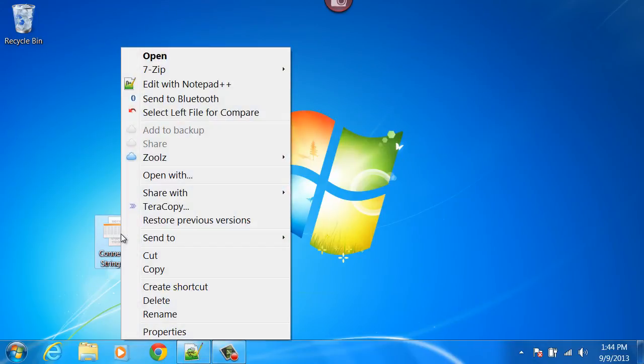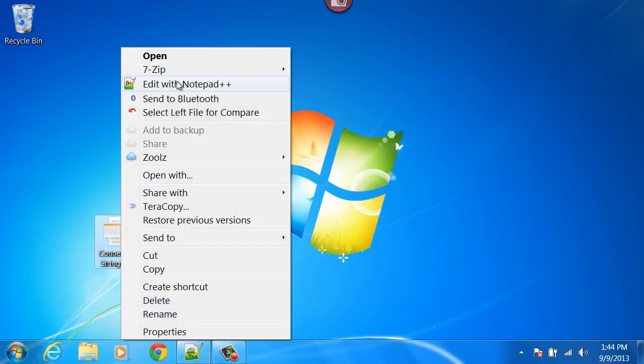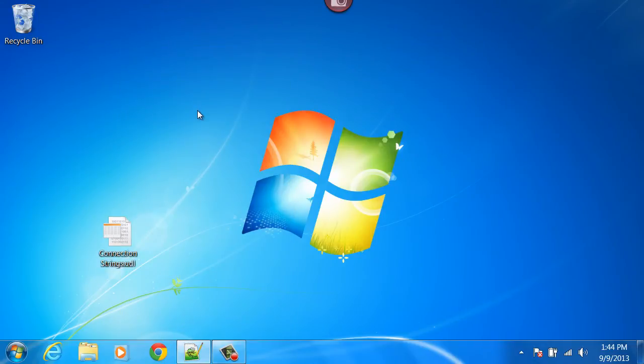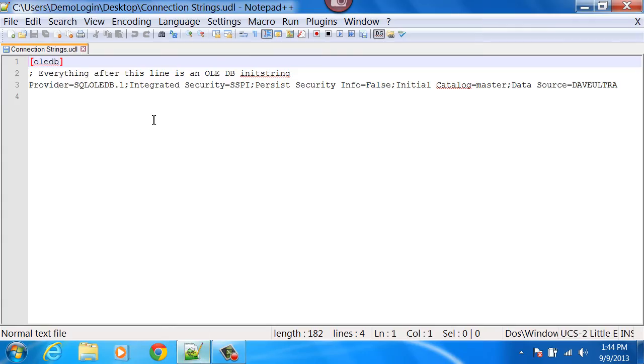Then you can open this file in any text editor you want. The top line reads OLEDB and then after that everything after this line is an OLEDB init string. This is your connection string generated by this document.